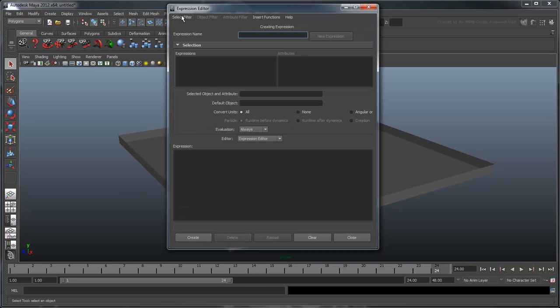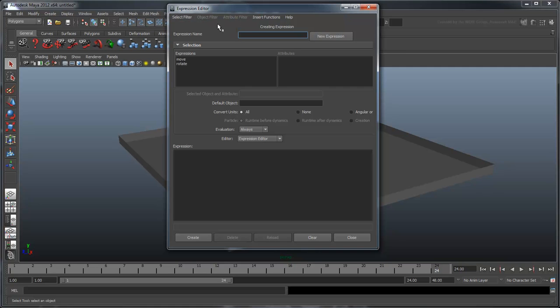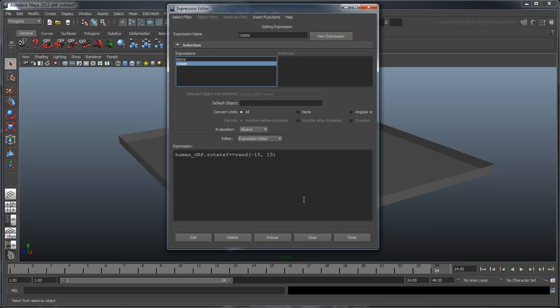Open the expression editor and filter the objects by expression name. First, in the default object field, enter the word humanGroup. This will allow us to call our human's attributes without having to write humanGroup every time.